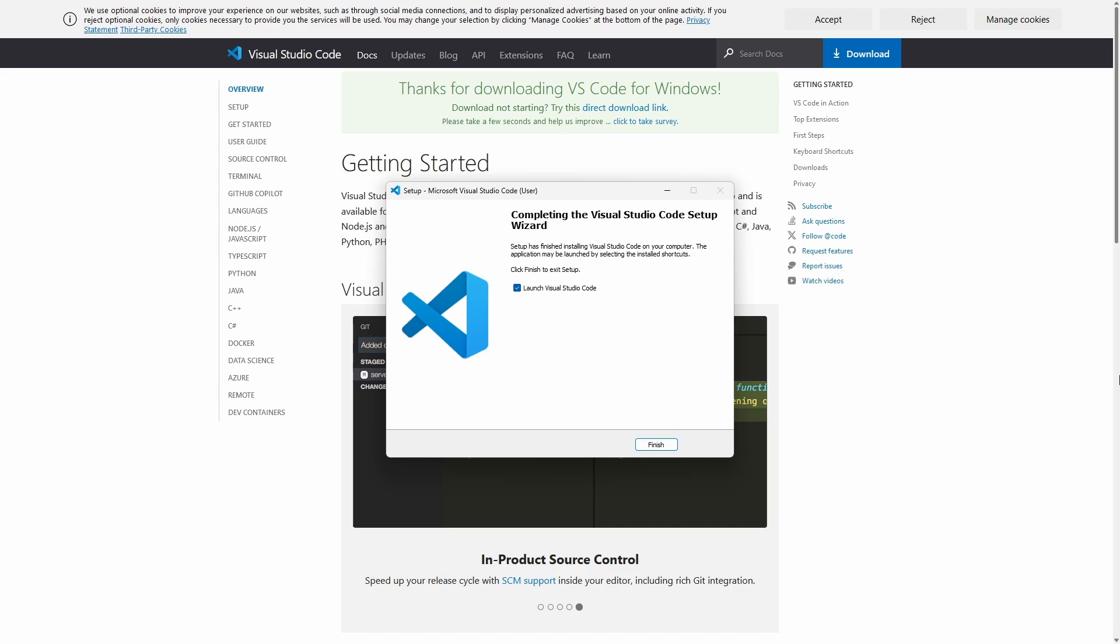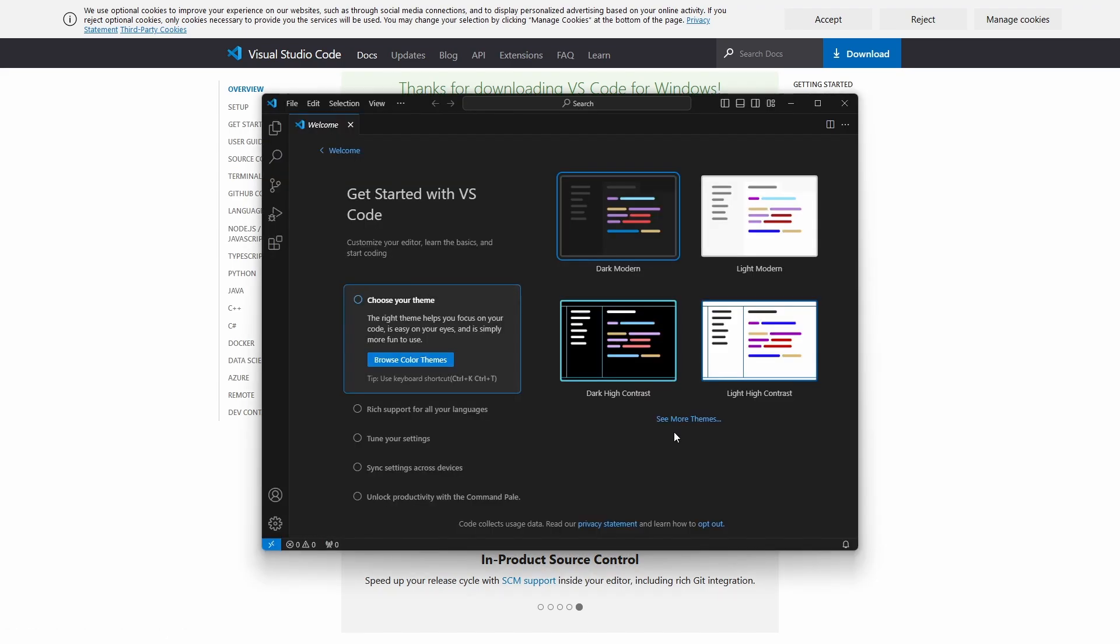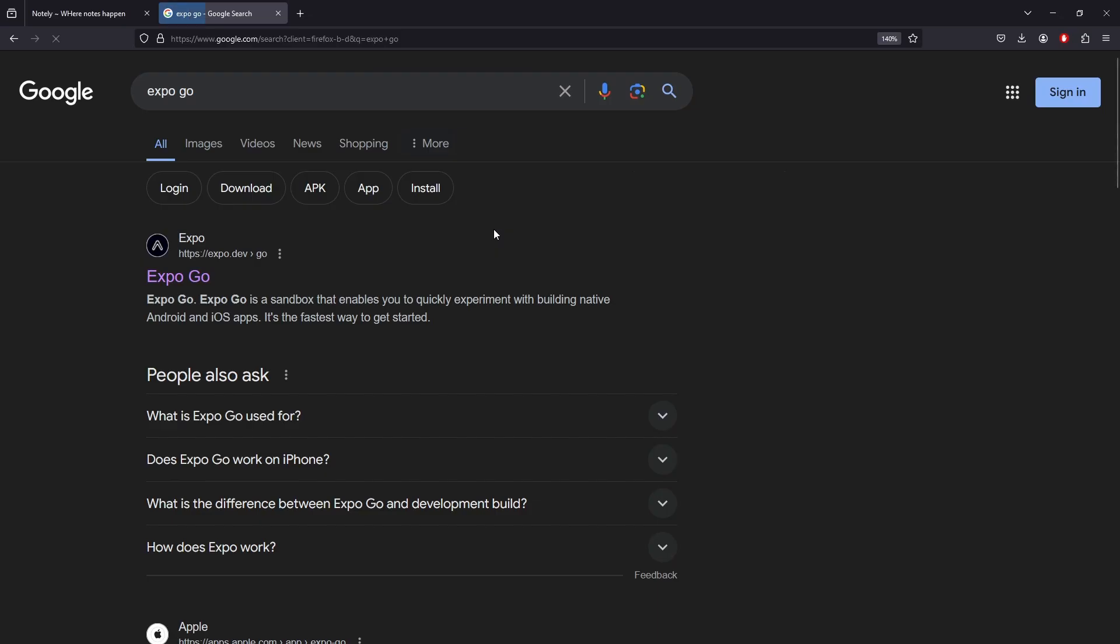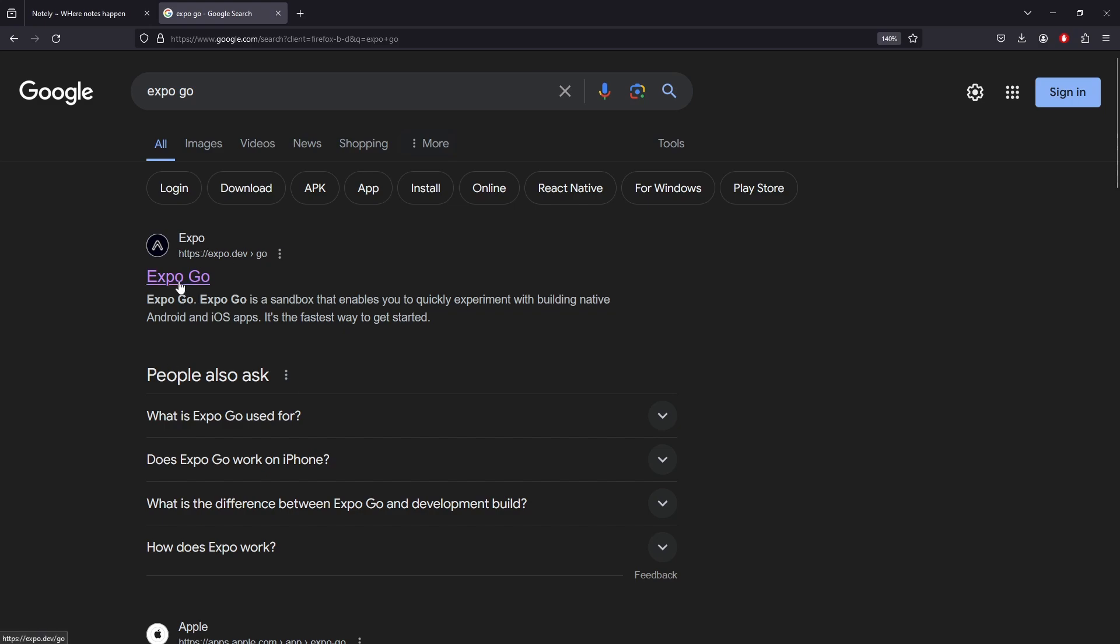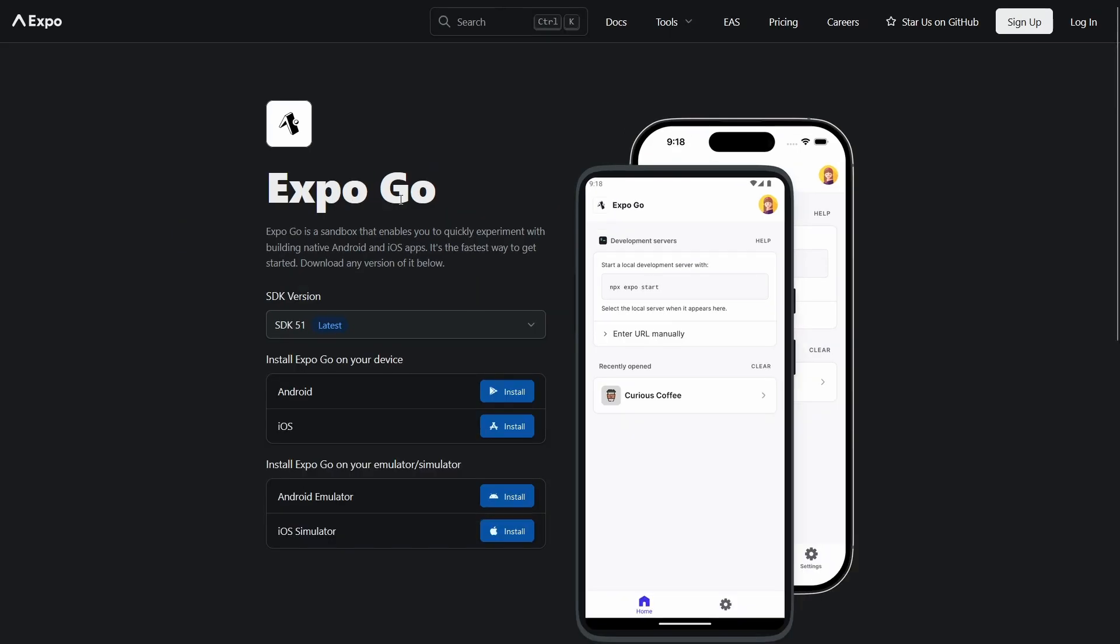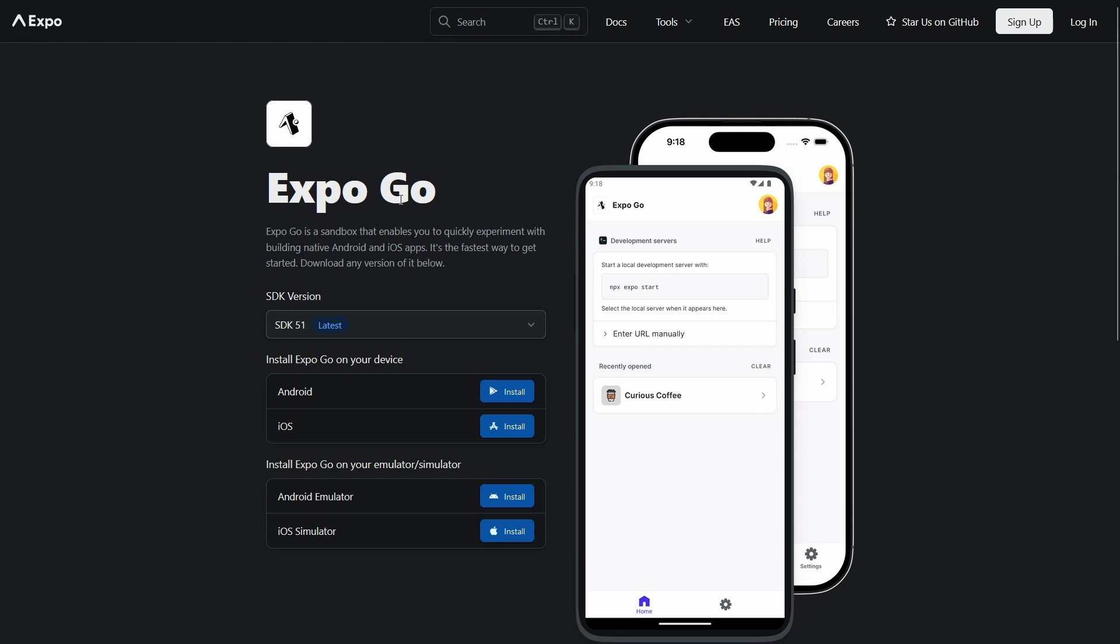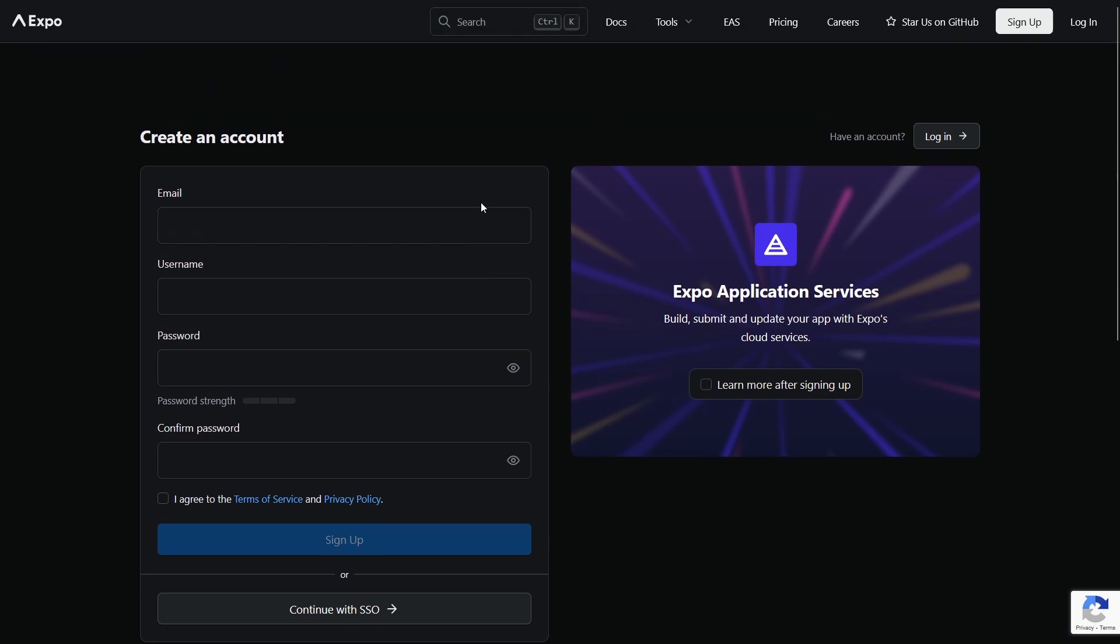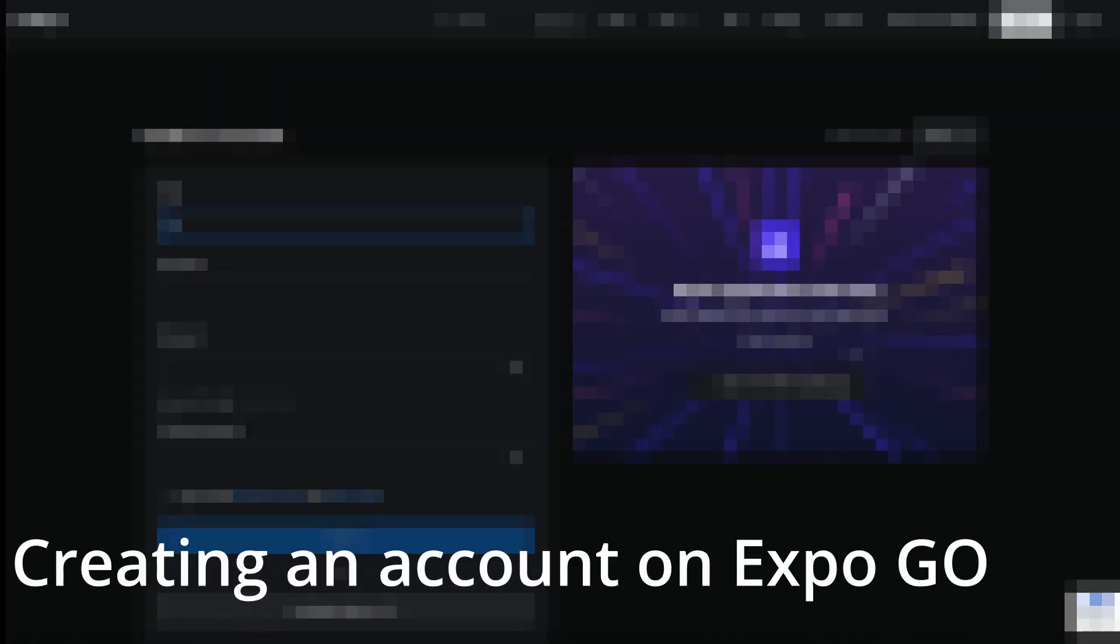Once VS Code is installed, let's go ahead and set up Expo Go. Expo Go is going to allow us to build our app, export our app, and most importantly, test our app while we're in the building phase. We need an account so we can have the whole dashboard to work with. Plus, it's free for individuals.